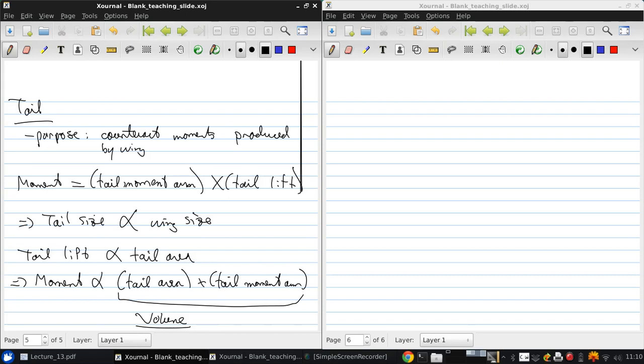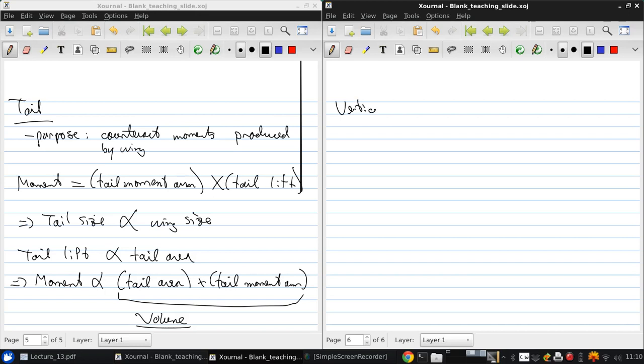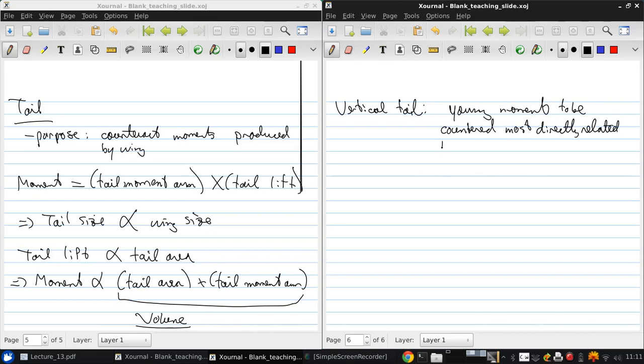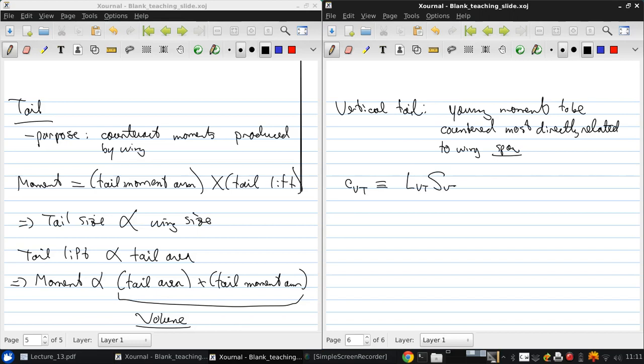So if we try to non-dimensionalize this for the vertical tail, the yawing moments, which tend to make the aircraft spin to be countered, are most directly related to the wingspan. So we'll define a vertical tail volume coefficient, c sub vt, as the length of the moment arm for the vertical tail, the surface area of the vertical tail over the wingspan of the vertical tail, c sub vt times the wing area.